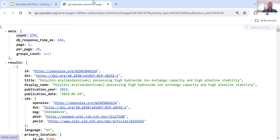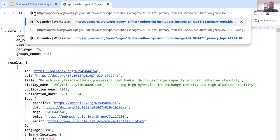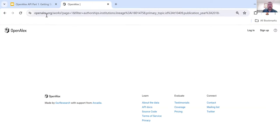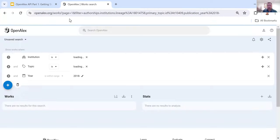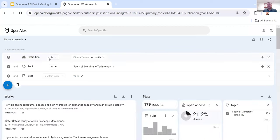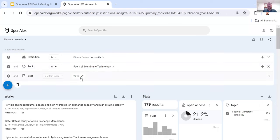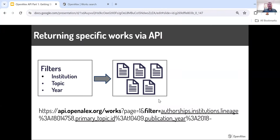You can see there are 179 works that match that search. If you've forgotten what the IDs were, just delete the 'api.' at the beginning, switch to openalex.org/works and keep the rest of the URL, and you'll see that the institution was Simon Fraser University, the topic was fuel cell membrane technology, and the years were 2018 forward. That's as simple as it gets, and I'll show a couple more nuanced examples, but that's the general idea.